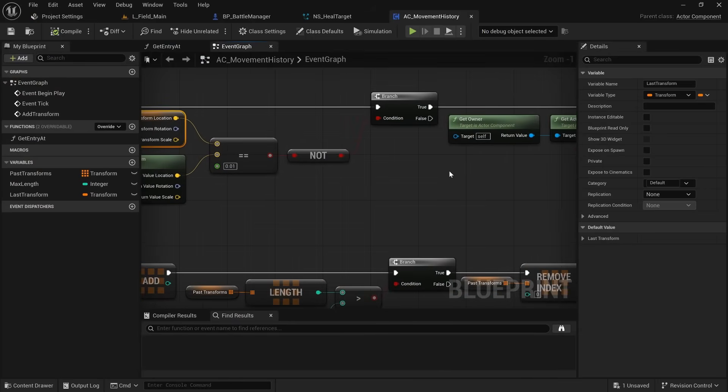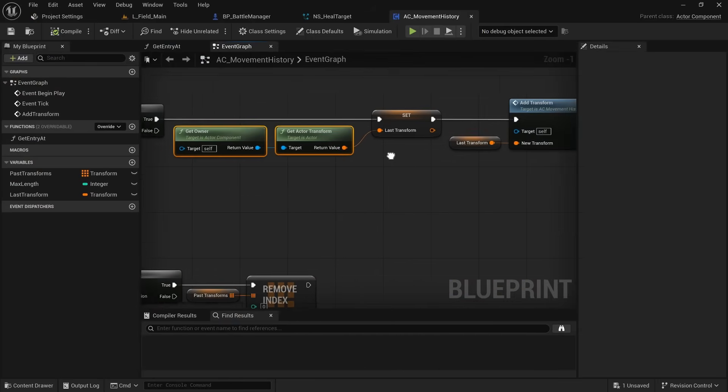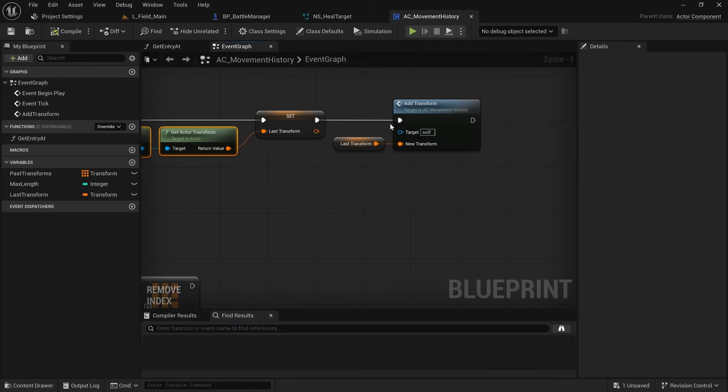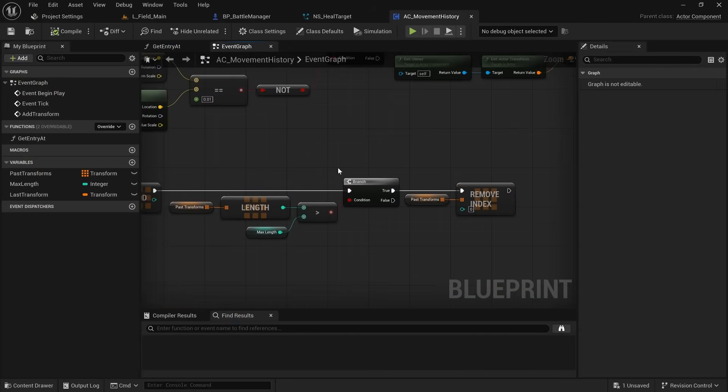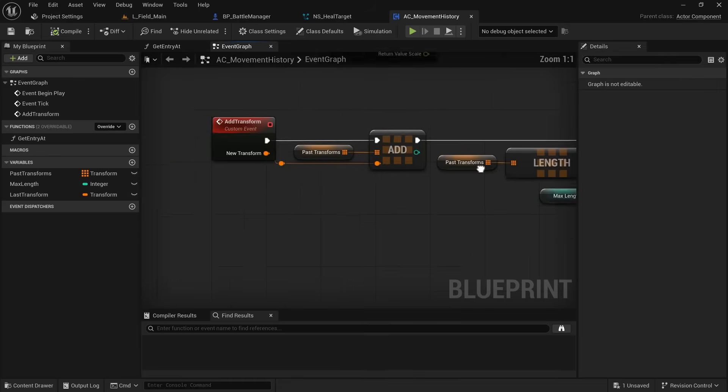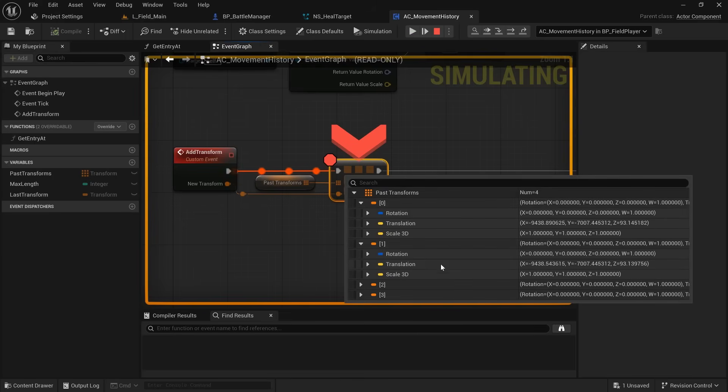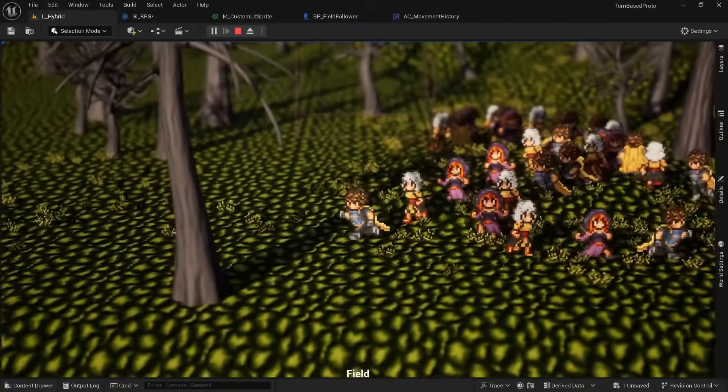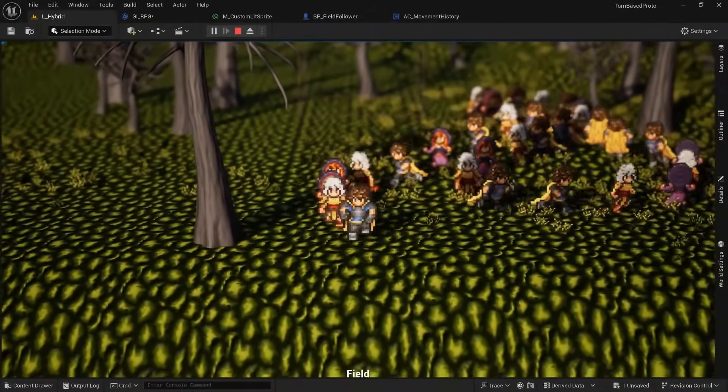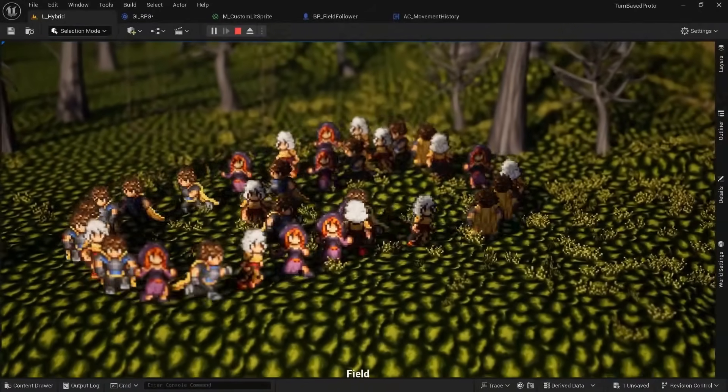This time around, I decided to create an actor component I called Movement History, where the player would record the location and rotation every frame it moved. And followers would then be able to look into that array and depending on their member ID, pick a certain entry in the array to move towards. The first follower would be 15 entries behind, the next one 30 entries behind, and so on.